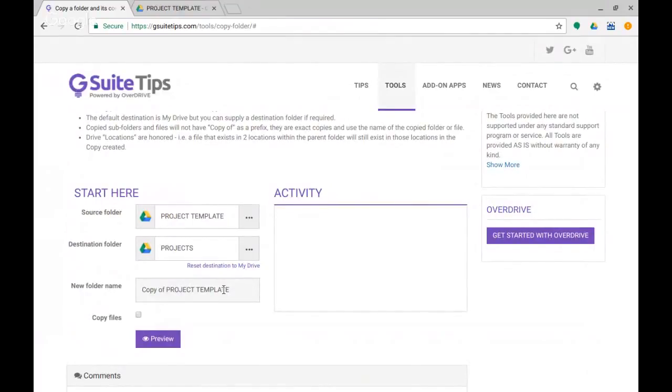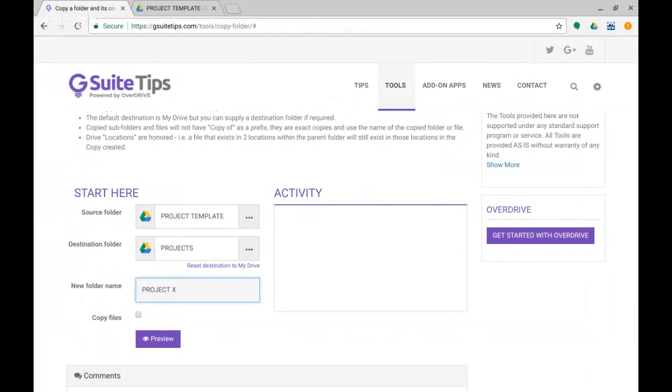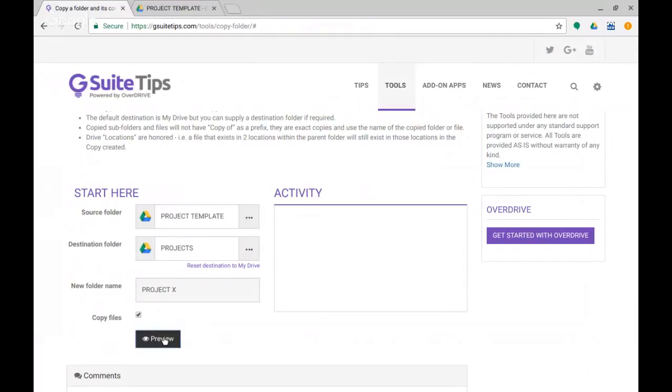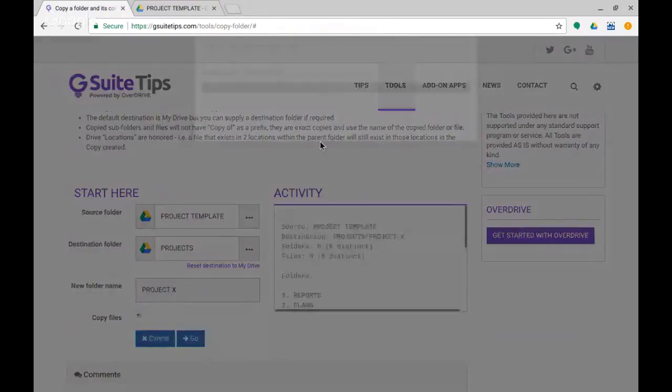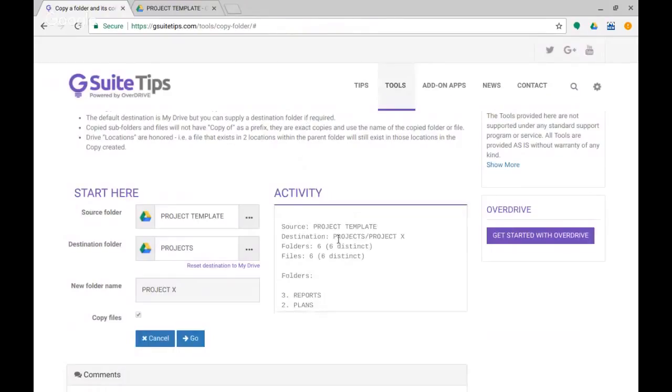Okay, and it will by default give it the name Copy of Project Template, but I'm going to be working on something quite as exciting as Project X. And I can optionally copy the files along with it, which is what I want to do, but if I didn't, I just wanted the folder structure, it would give me the folders only. But I'm going to say copy files.